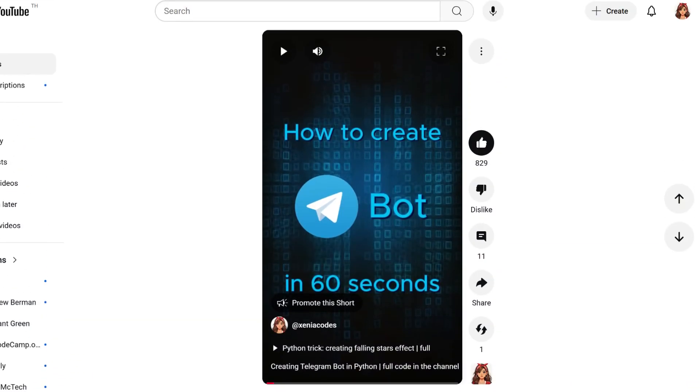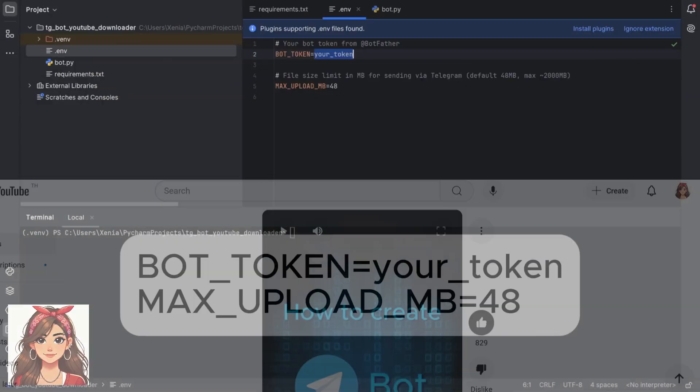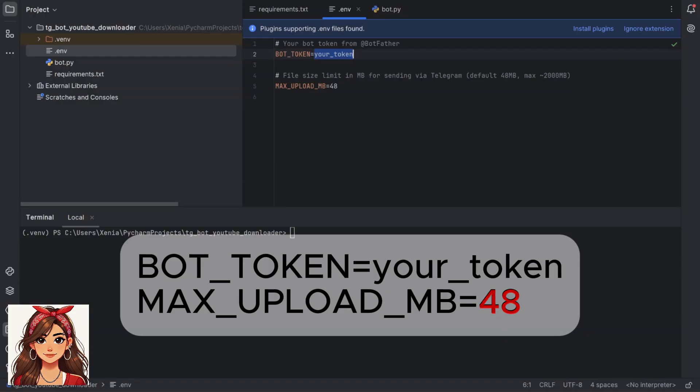You can watch my video how to create your Telegram bot in 60 seconds. The number 48 is the file size limit in megabytes. You can increase it later if needed.